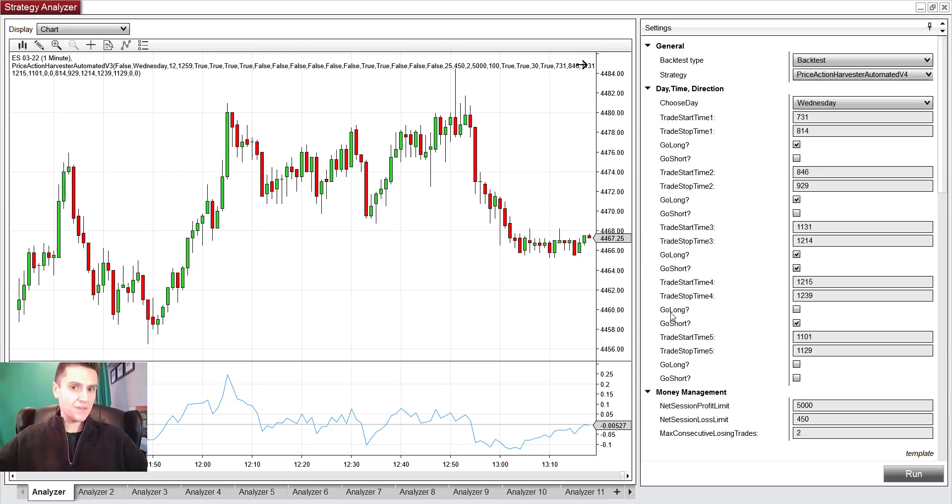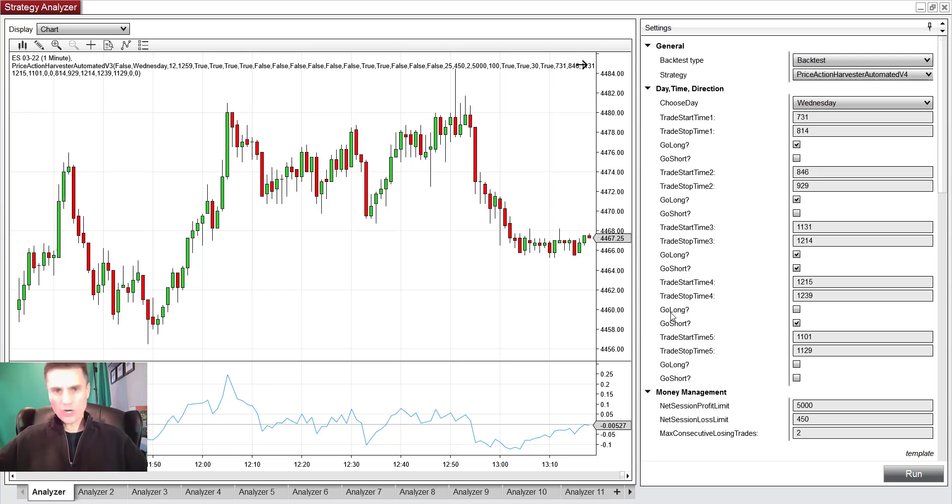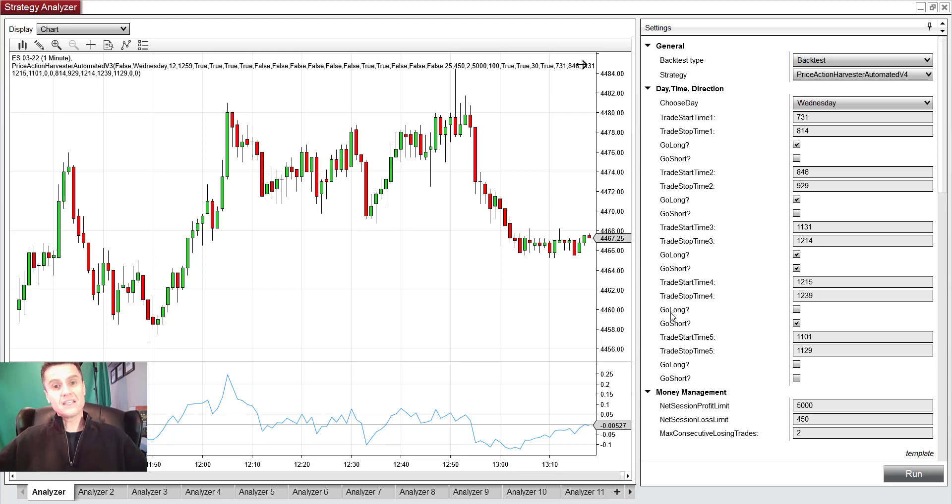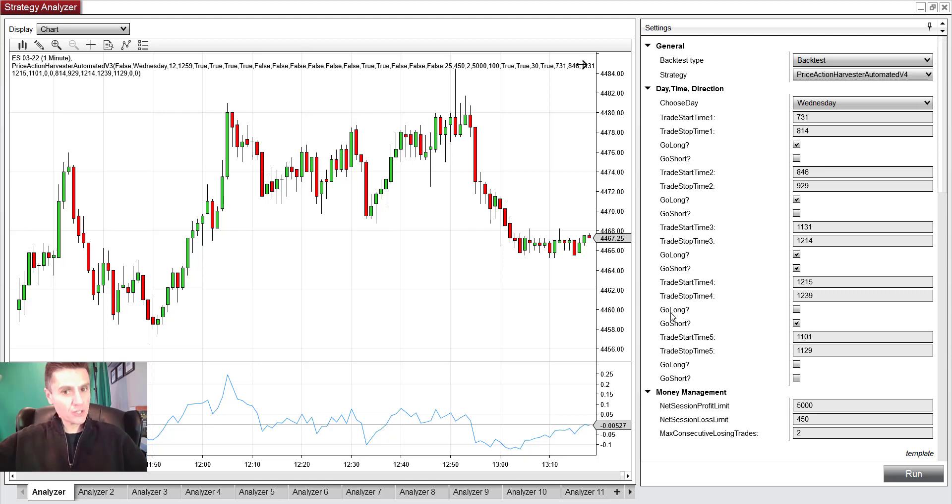Well, the first thing you want to look at is not your profit and certainly not any metrics like Sharpe ratio or Sortino or definitely not percent of your wins, nothing like that. You have to look at the max drawdown. That's the first thing you look at, then you look at your net profit.